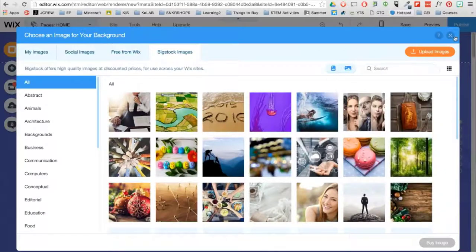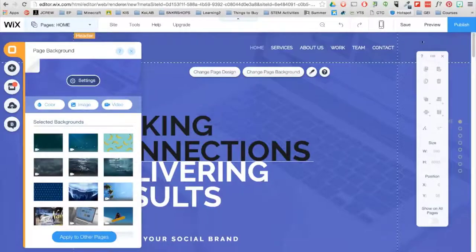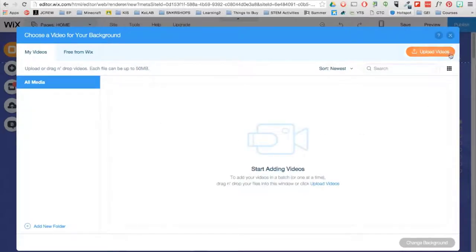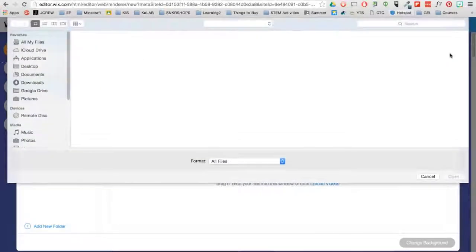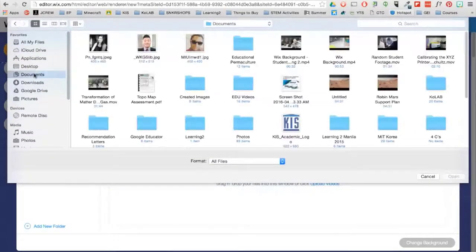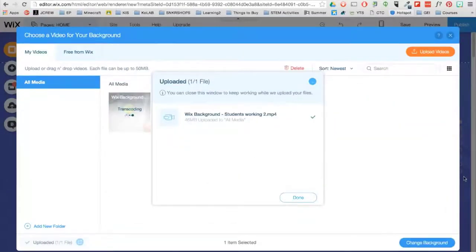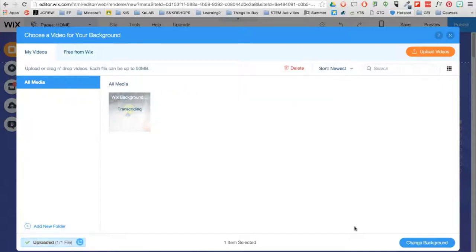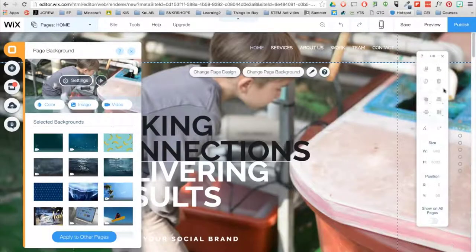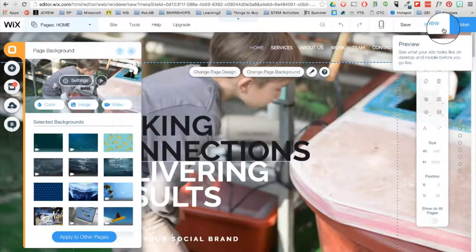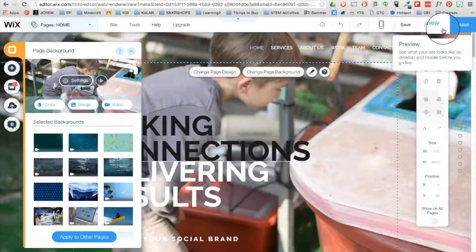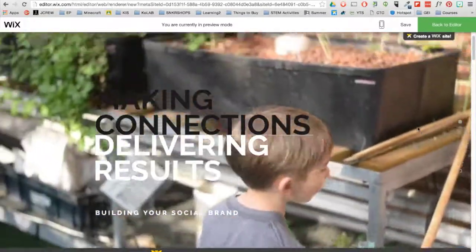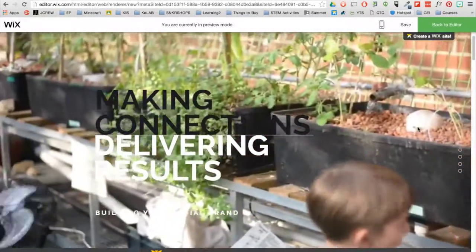I have a video I made that I would love to use, so I will click on Video. Upload videos, select the video, upload it, then click Change Background. The size limit for the video is 50MB. We can now preview our site here to see the video background in action.